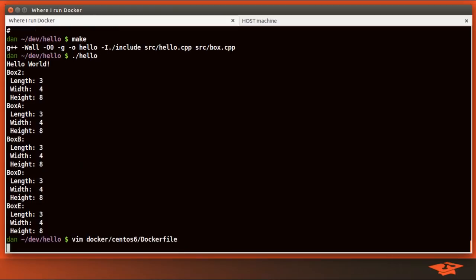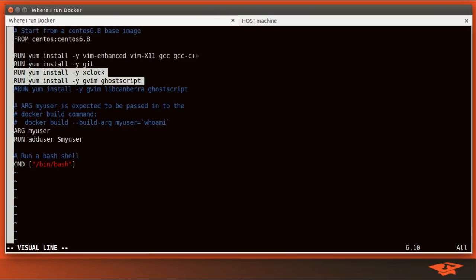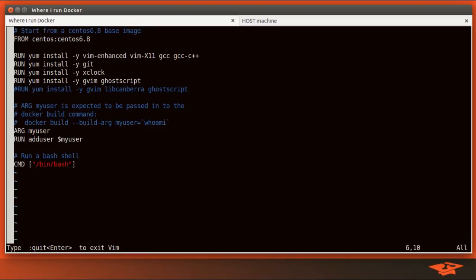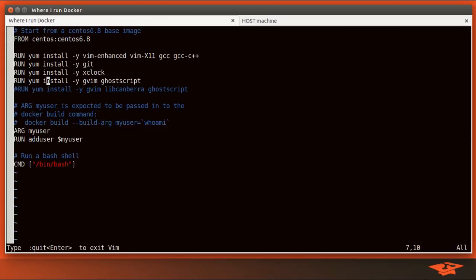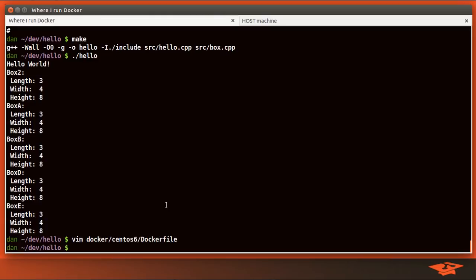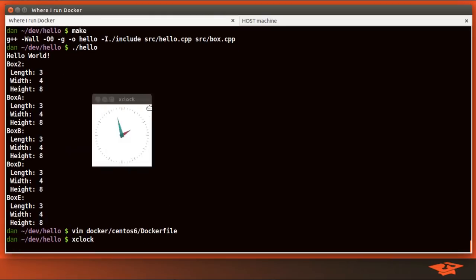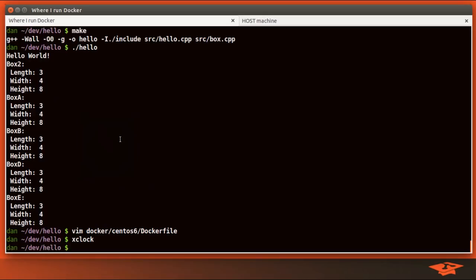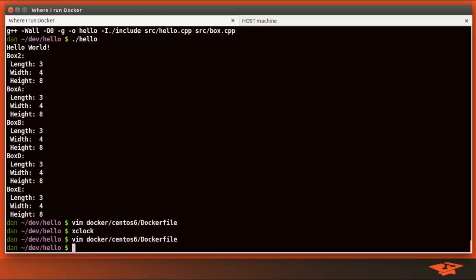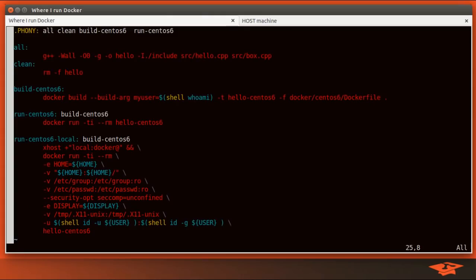If you have the tools you need inside the container — for example, looking at the Dockerfile, we can yum install anything we want from CentOS 6.8's perspective — you could also use GUIs from inside the container. I added these lines to show you that based on how we're mounting the X11 socket mechanism, we can actually spawn GUIs from inside the container. So I'm in the container right now, and I can type xclock because we've installed it.